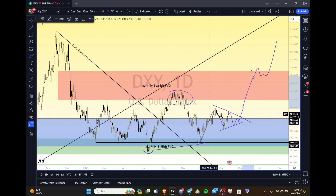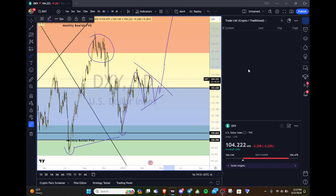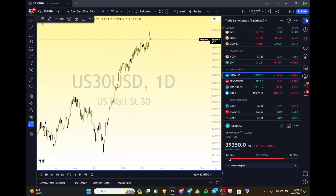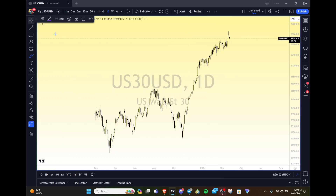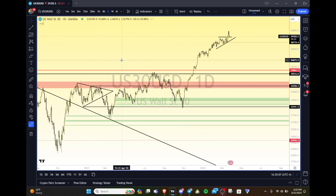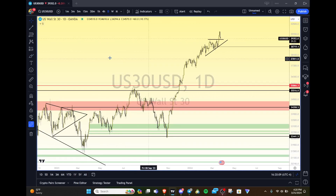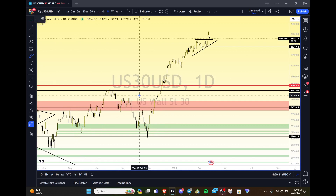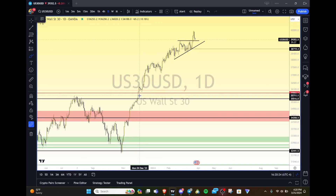Next we're going to take a look at the US equity market — the Dow, the S&P, and Nasdaq. To be honest there's not much to say here. Last time I did a recap, the Dow had taken its all-time highs but the S&P and Nasdaq hadn't yet. Since then all three have taken all-time highs, and when an asset takes all-time highs there's not really much to say other than it's still going up.